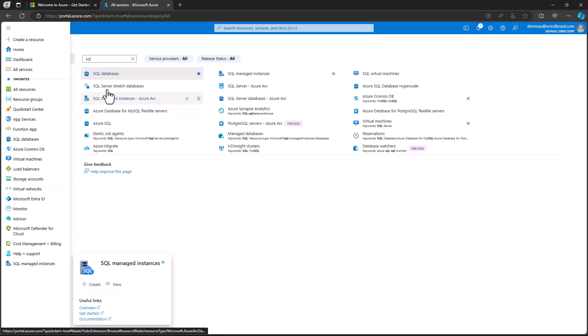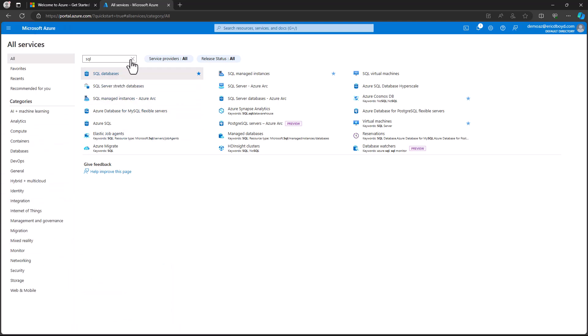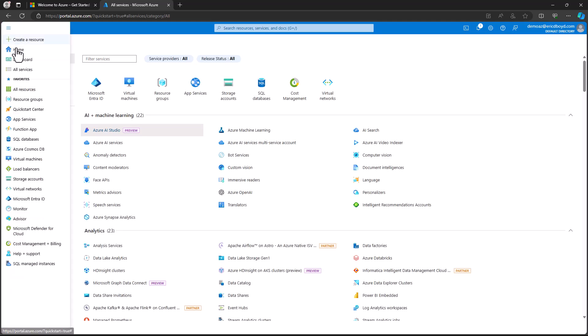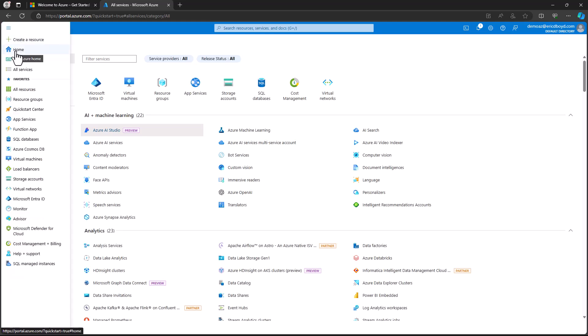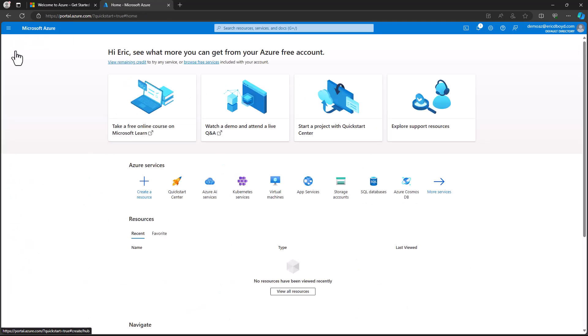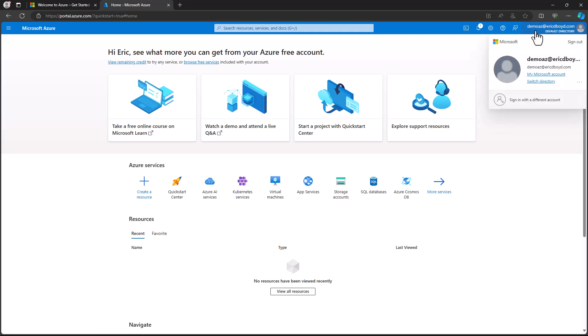I'm going to get rid of that search criteria, and I'll go back out to my home screen. Now I want to direct your attention to the upper right-hand corner of the portal. On the far right, you will see the account you logged into the Azure portal with. If you click on your account email address, you will see a drop-down that provides you with options to sign out, view your account information, and sign in with a different account.